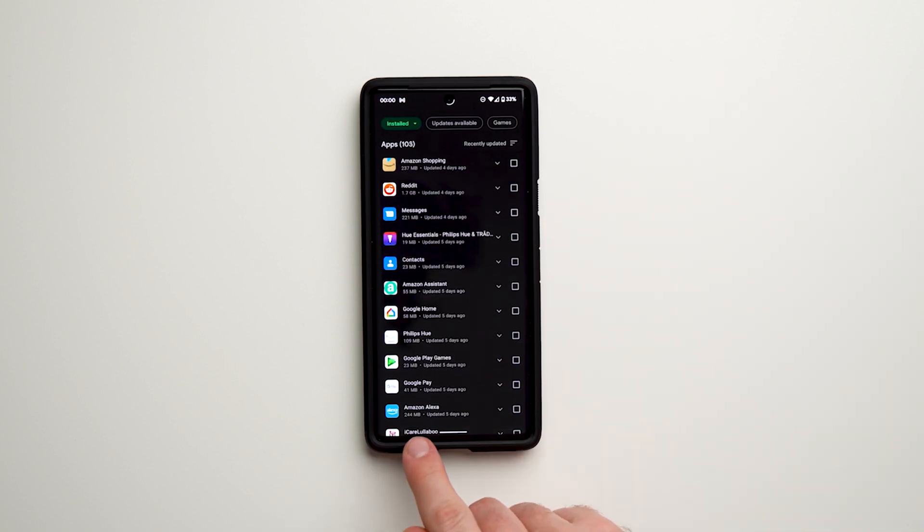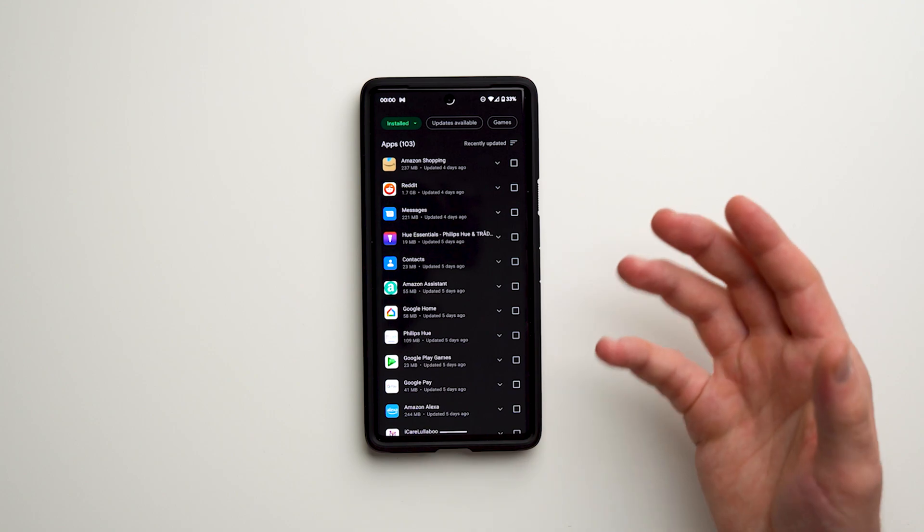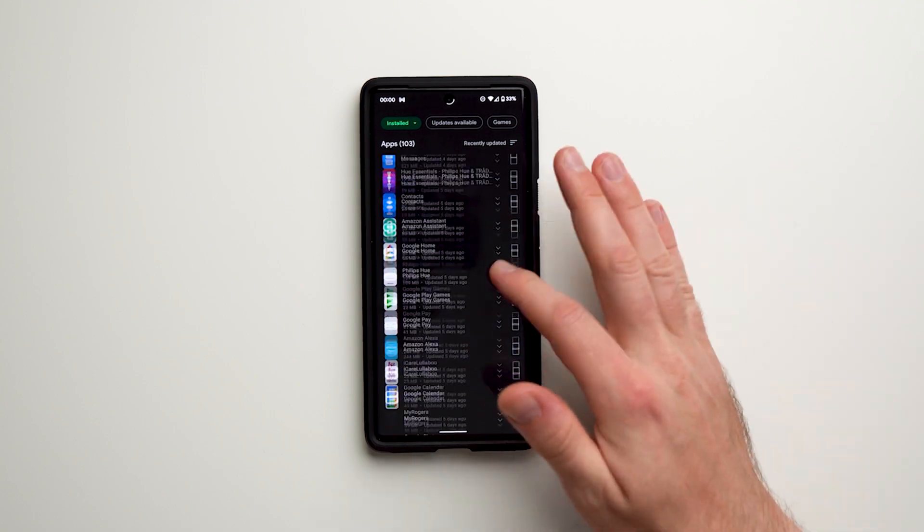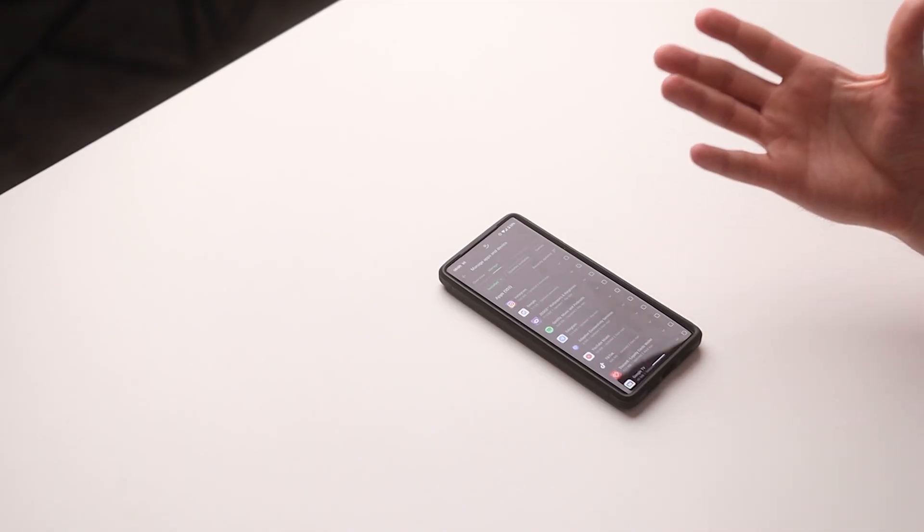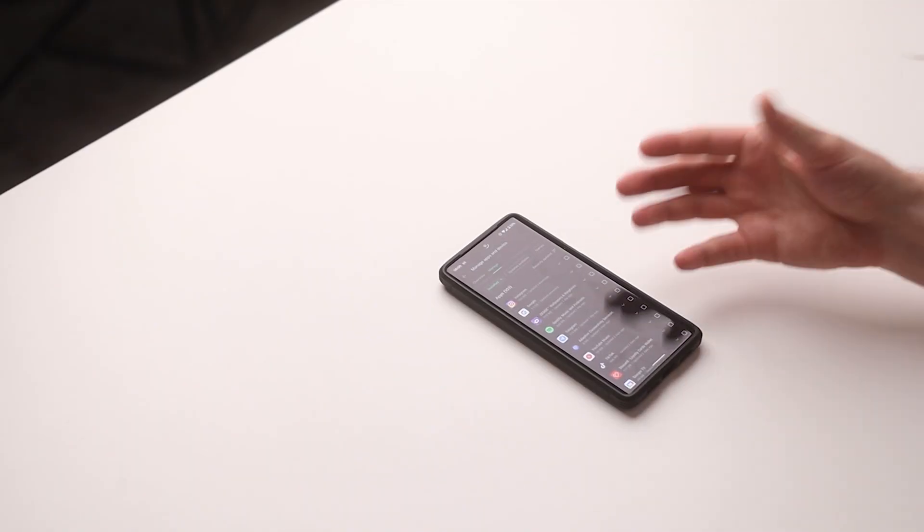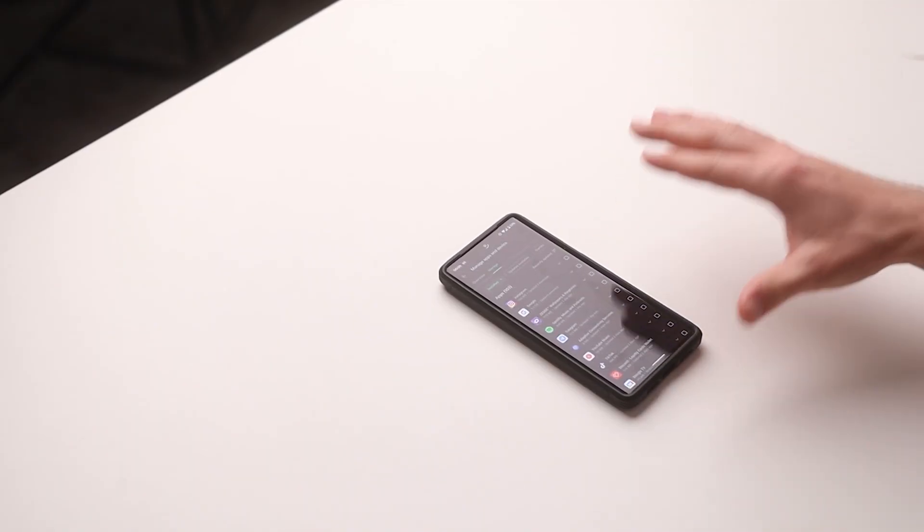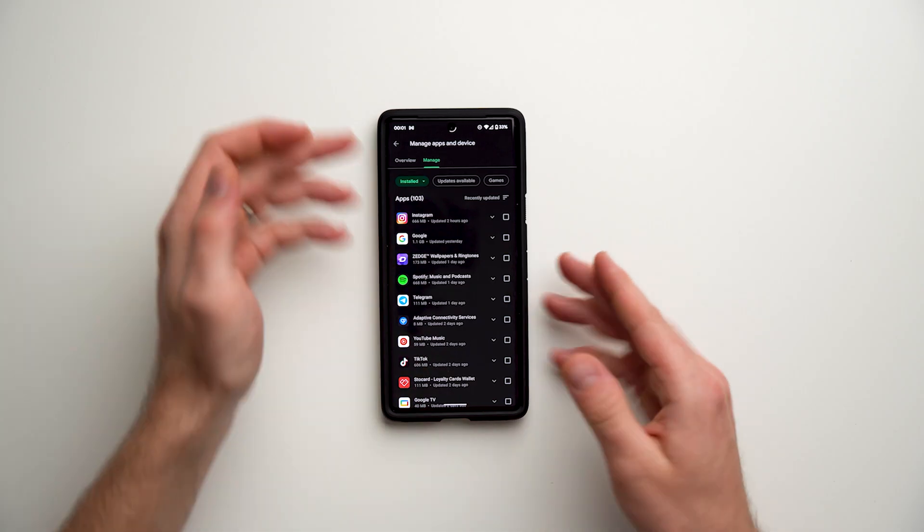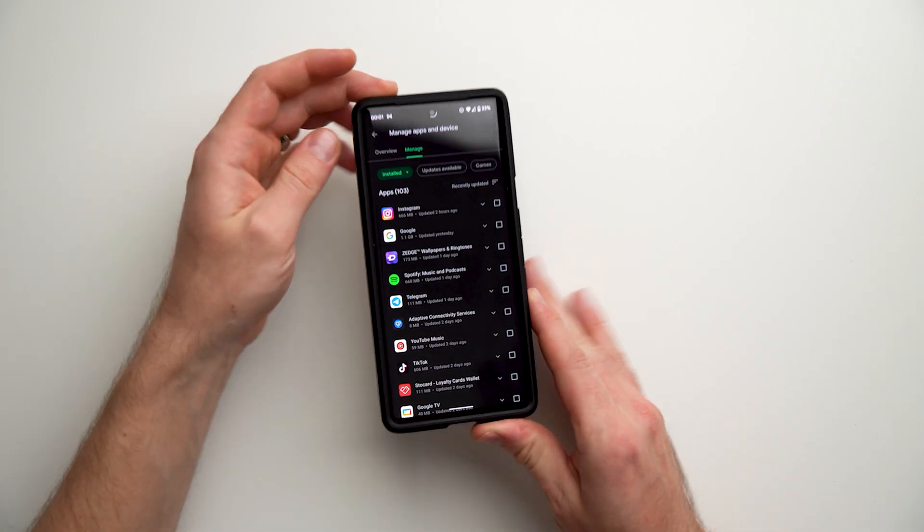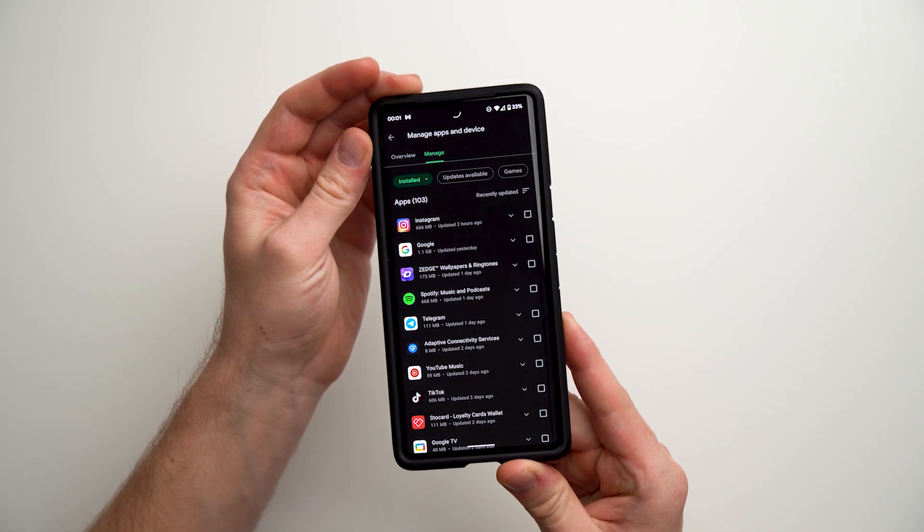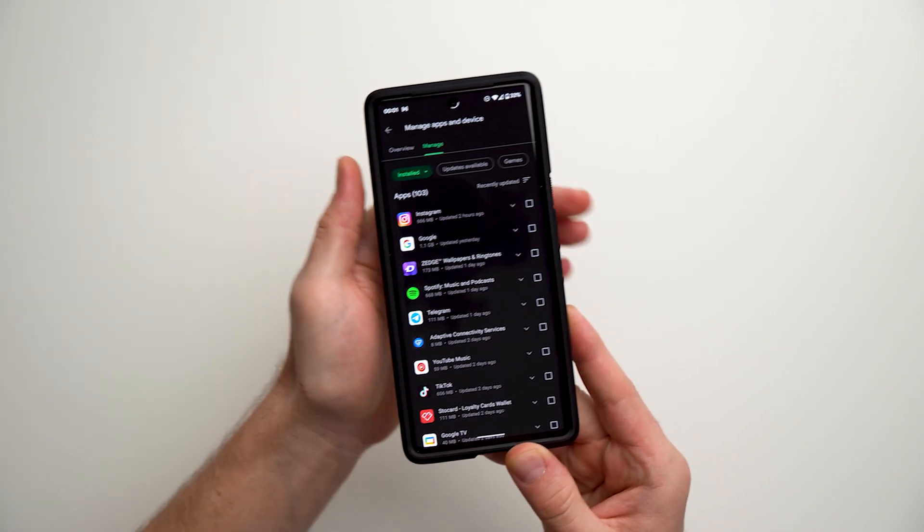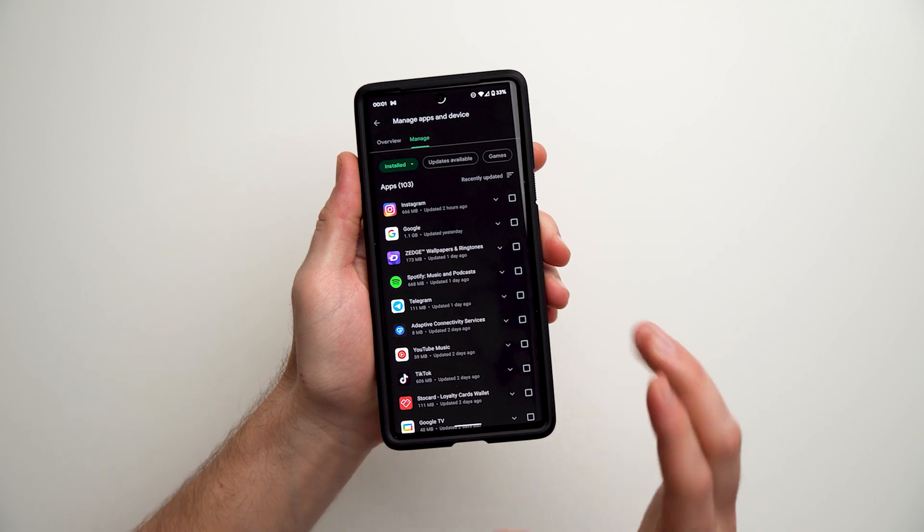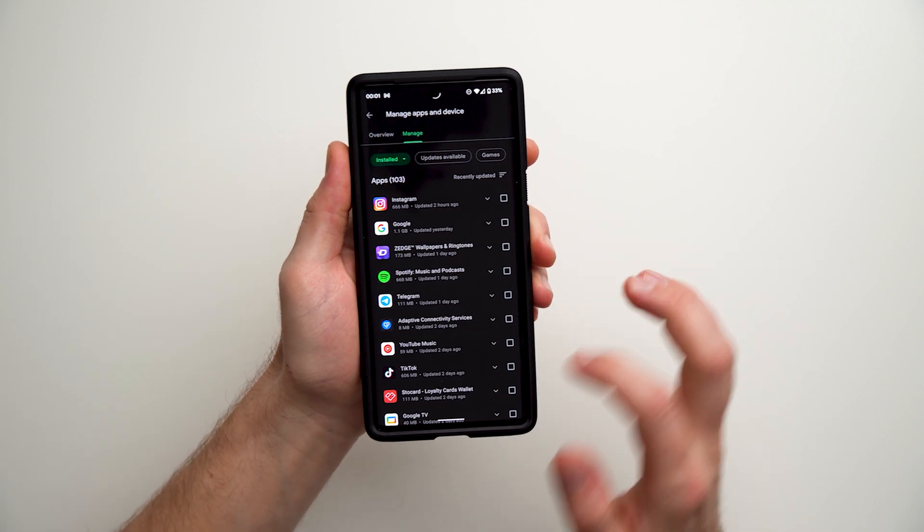You can see it says 14 apps uninstalled. Depending on how many you chose, it might take a little longer. But that's all you have to do to bulk uninstall your apps. This is a much faster process and allows you to delete everything you no longer need at once.